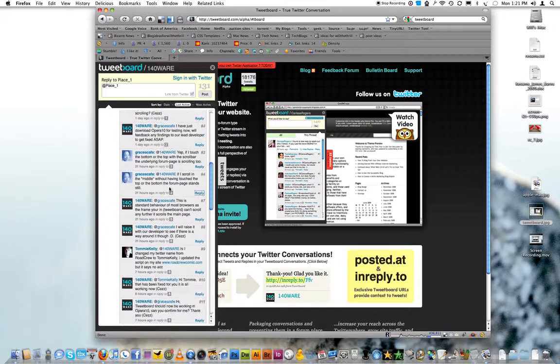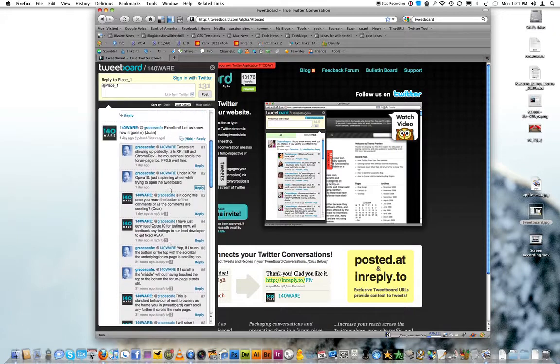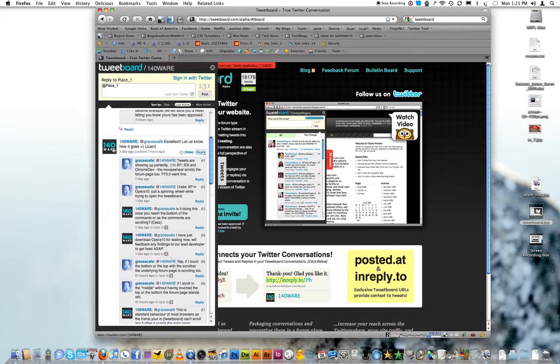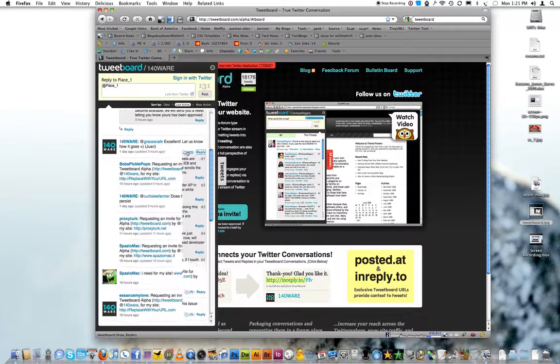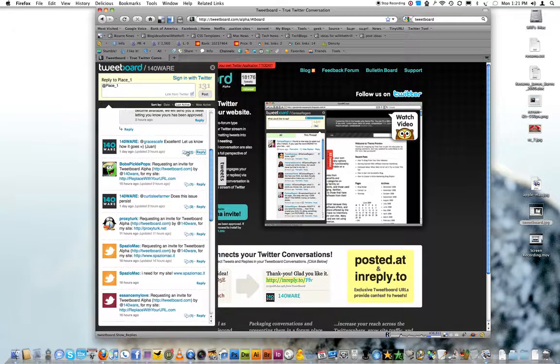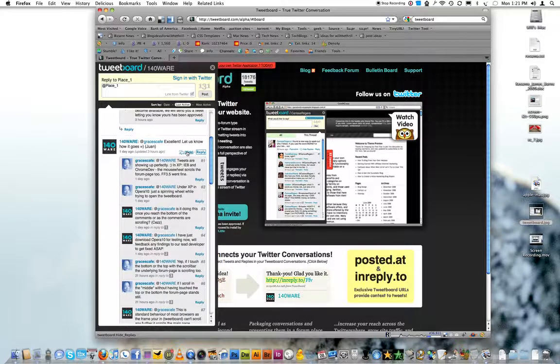And you can see how people are replying to a post, which is something that Twitter doesn't really do. Like you can reply to posts, but it doesn't show up in a thread like this. And that's one of the unique things about TweetBoard.